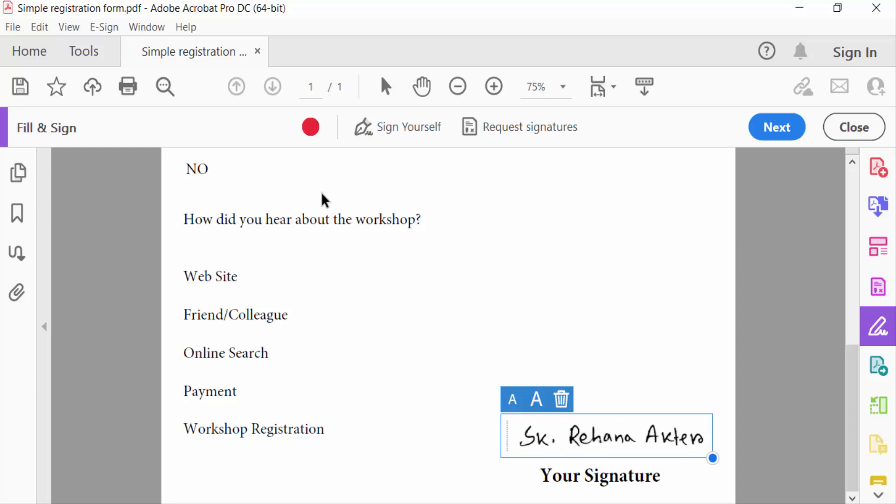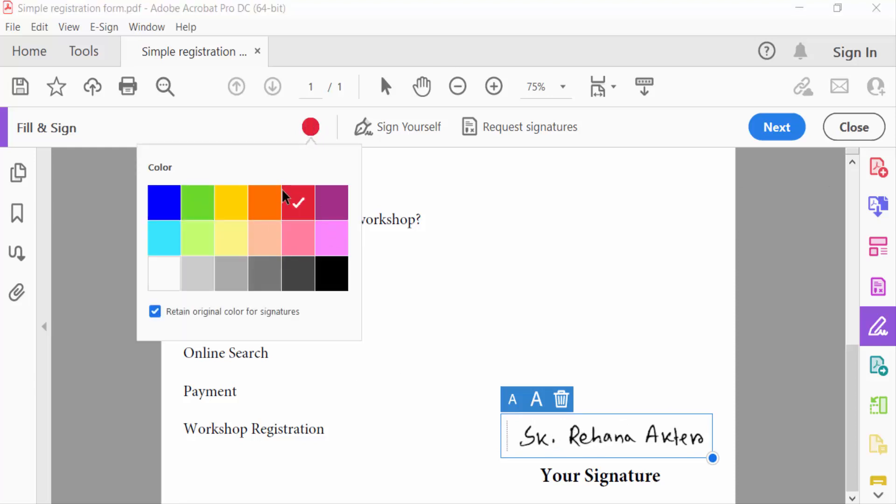And you find this color here. There are so many colors, so I need a color in blue and you see the signature color is changed. You can change any other color what you have needed.